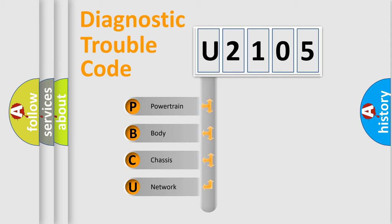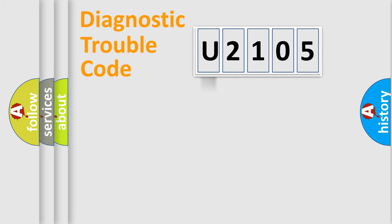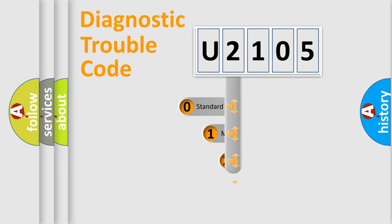We divide the electric system of the automobile into four basic units: Powertrain, body, chassis, and network. This distribution is defined in the first character code.